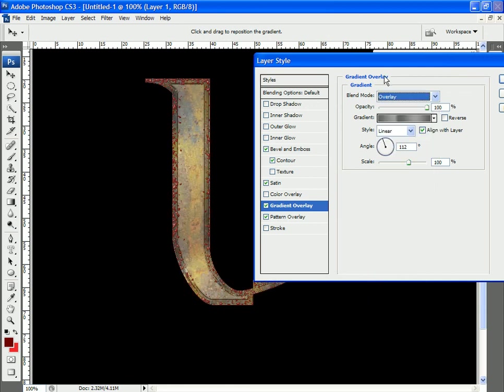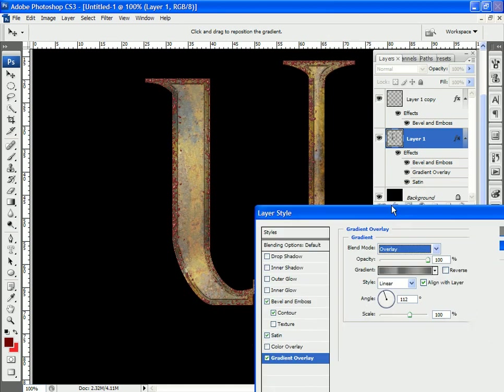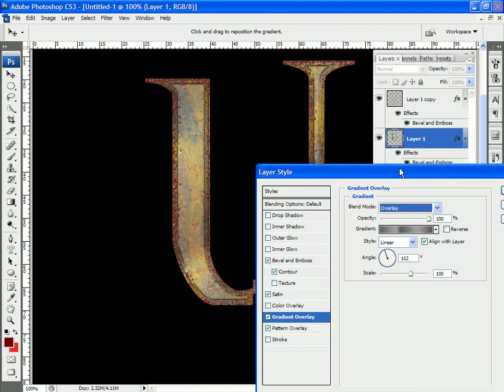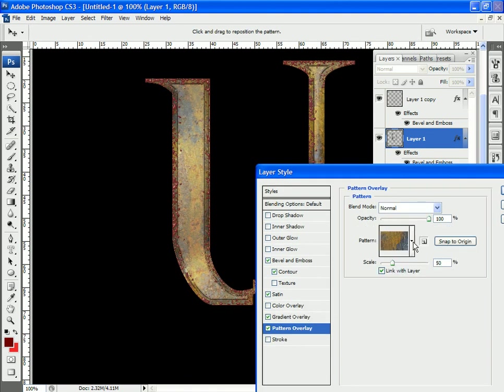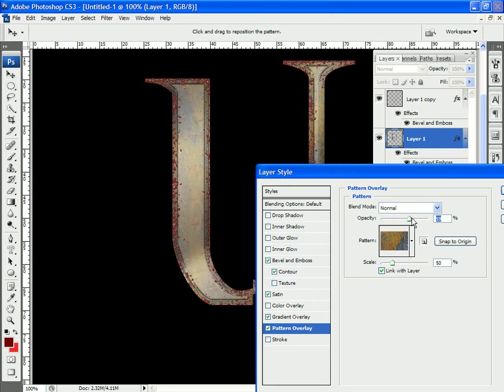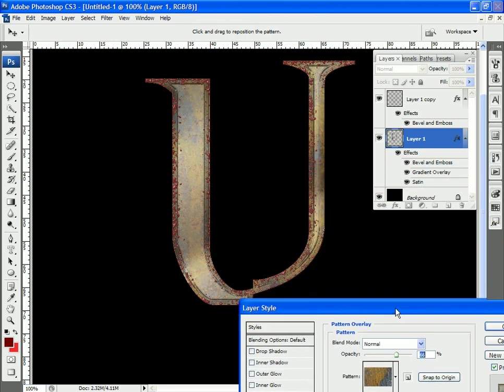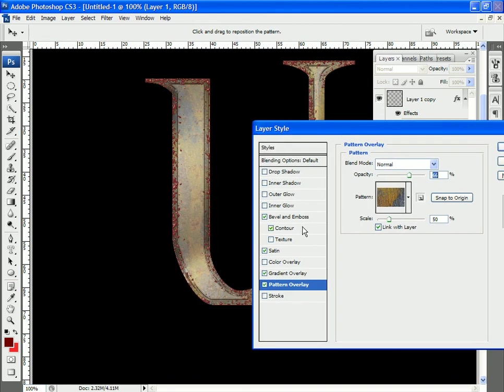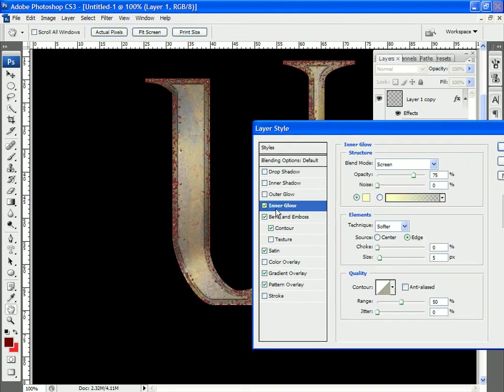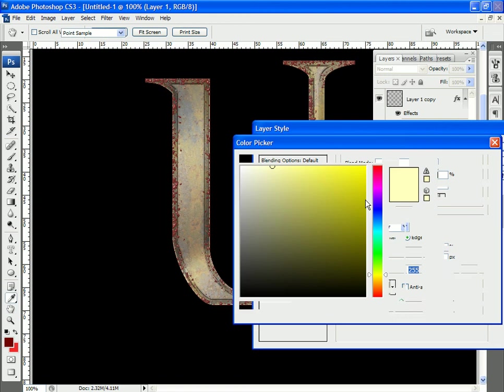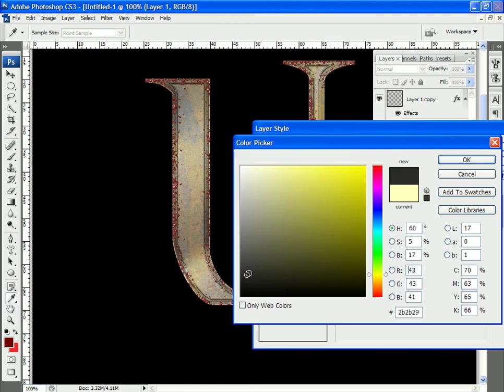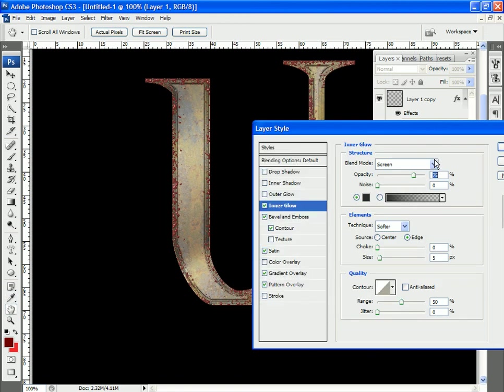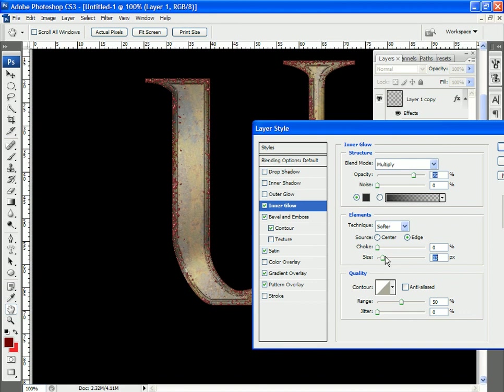If I change it to overlay, now we're going to get something along these lines. I can reduce the amount that that pattern comes through simply by going in and adjusting the opacity for that layer. If we want to darken things up on the edges, of course we can go to Inner Glow, select a dark color, go to Multiply, and increase the size.